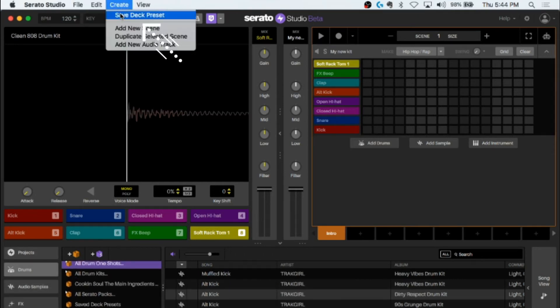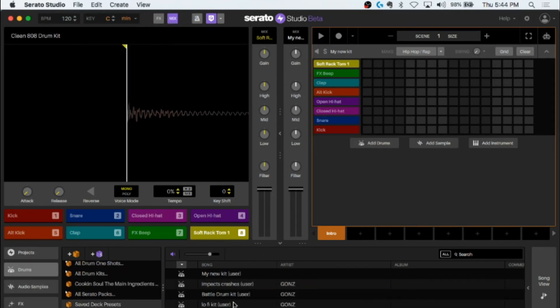Go to create, save deck preset. It will have your new drum labeled that same name.